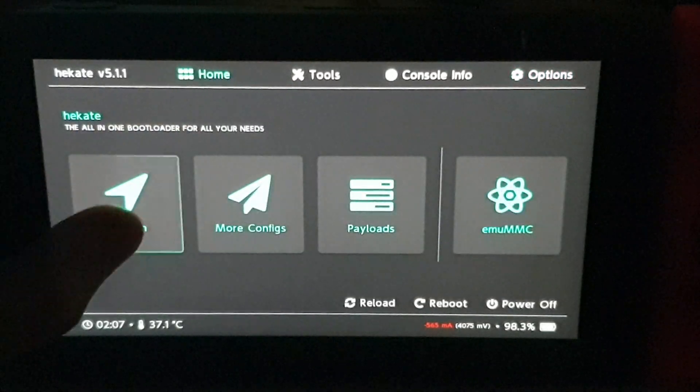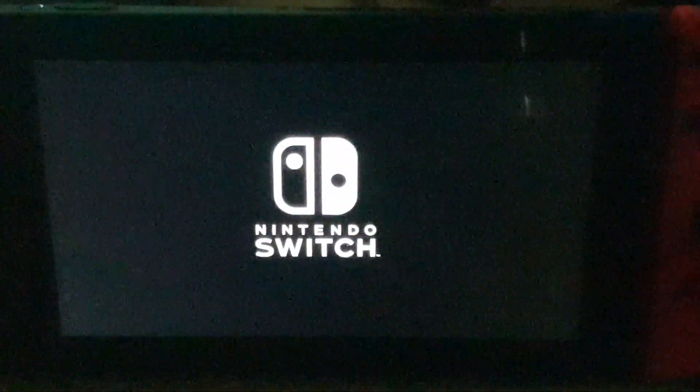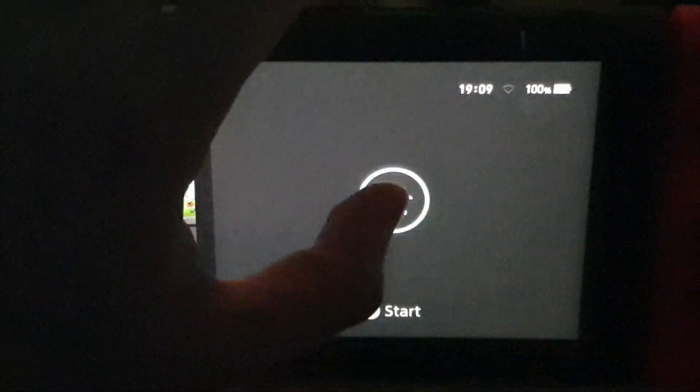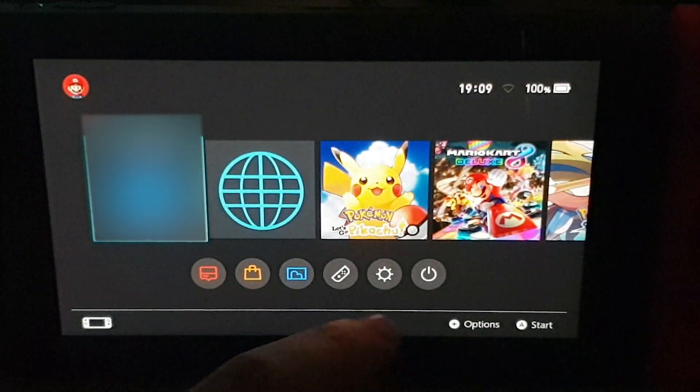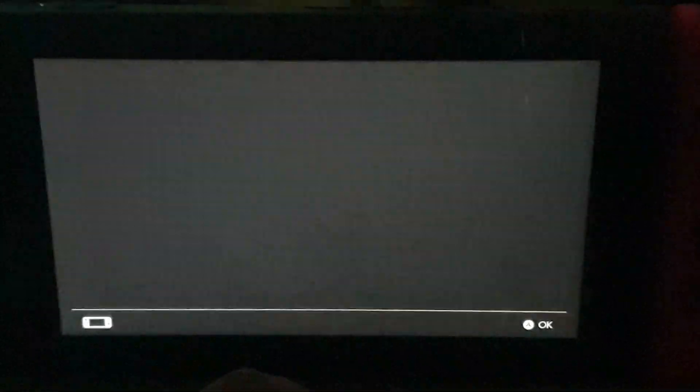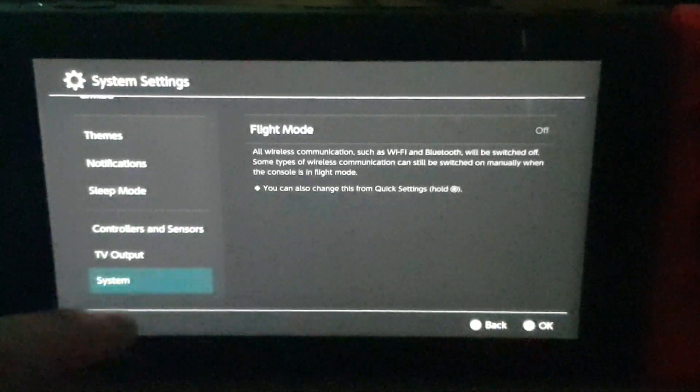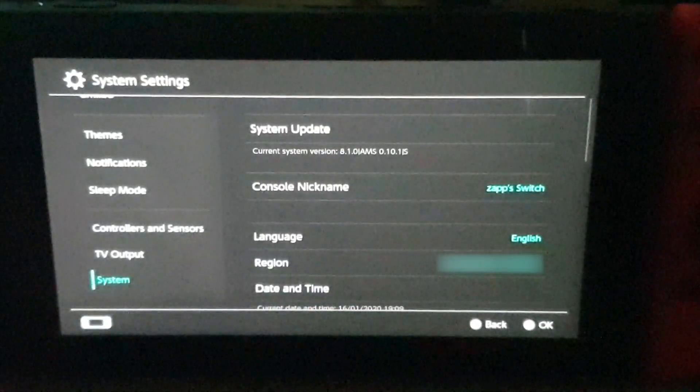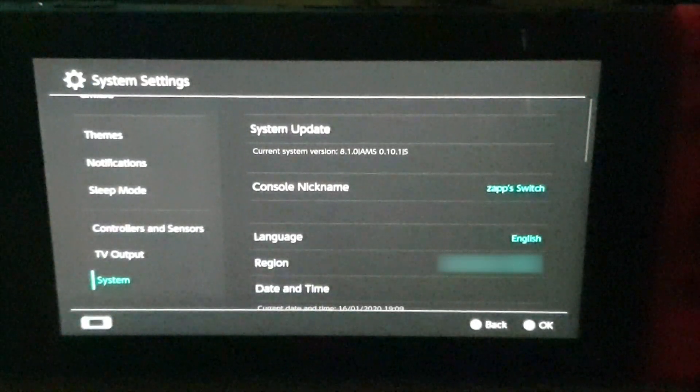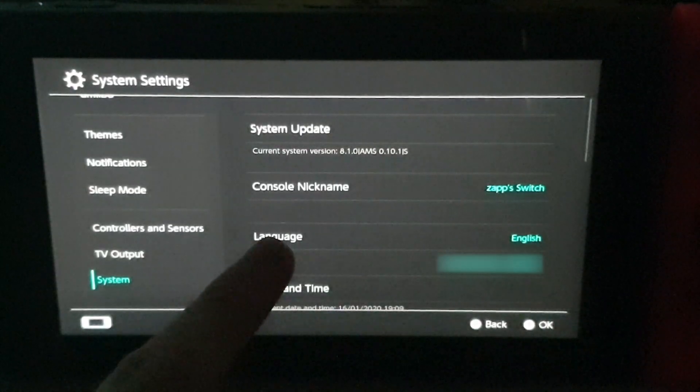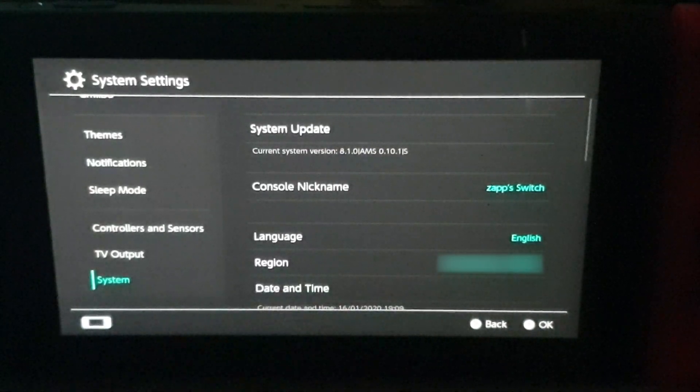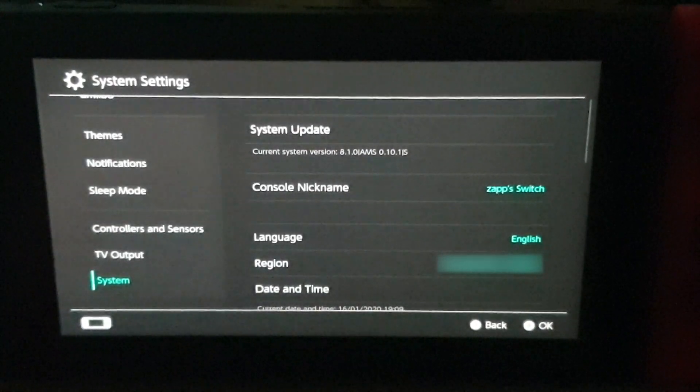So we'll go back to Home and we'll launch the CFW again. And as you can see, we've launched back to the home menu. So if we go into the System Settings and you scroll down to System, you can see here now we're on Atmosphere 0.10.1 and you're on the current system version 8.1.0.